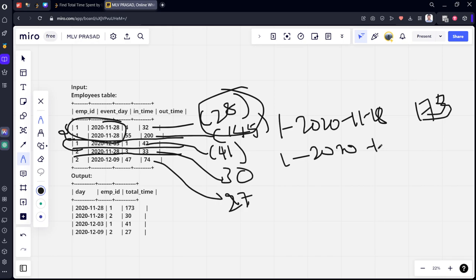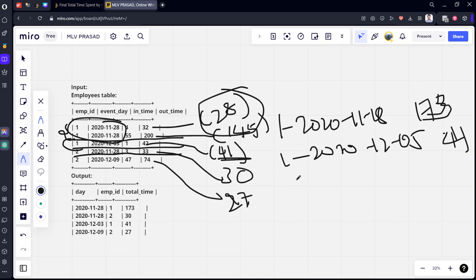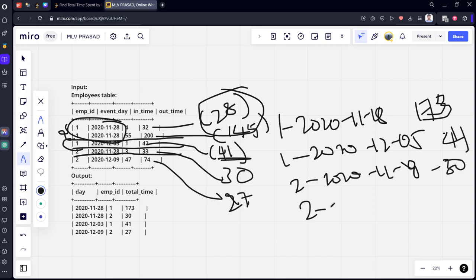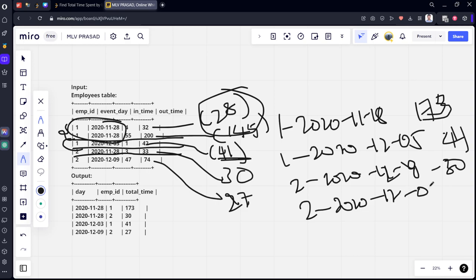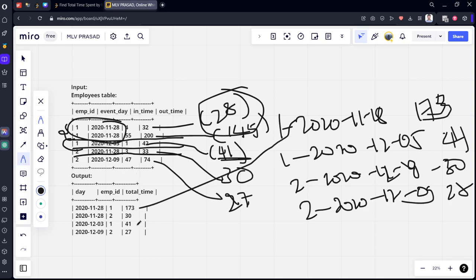Similarly for this one, grouping by employee ID and the date 2020-12-05, it will be 42 minus 41. Similarly for 2020-11-28 there is only one row which is 30. Similarly for 2020-12-09, which is 27. If you see here, these are the same values which I got here.